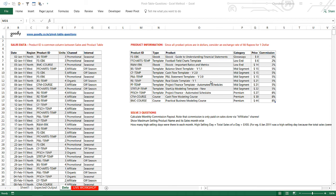Hi, I'm Chandeep at Goodly and in this video I'm going to speak about the solution of the question I asked you about the pivot table. Here is the question - some sales data with columns: date, region, product ID, units, channel, and interval. Between this sales table and the products table, the common column is the product ID. Following that, I had three questions.